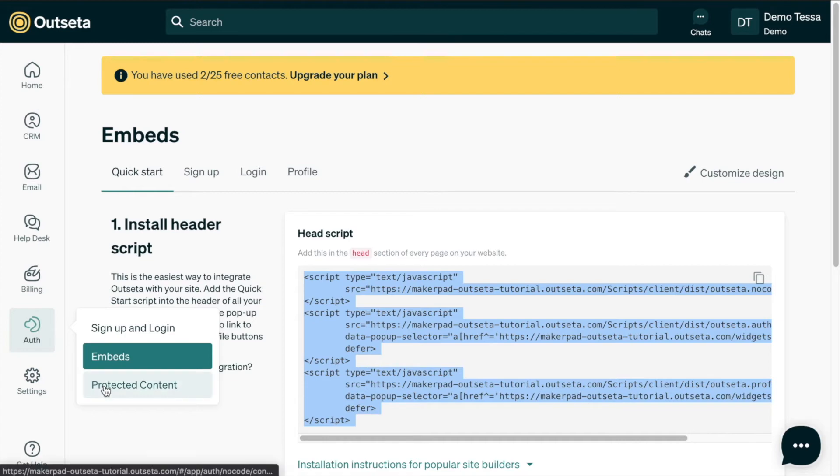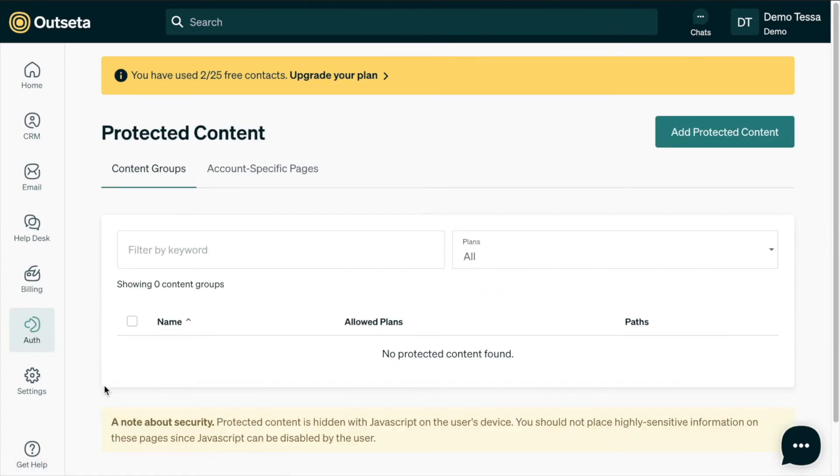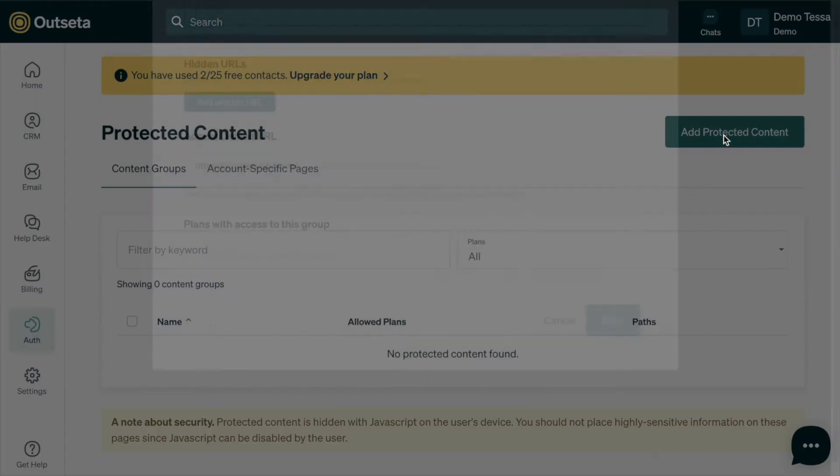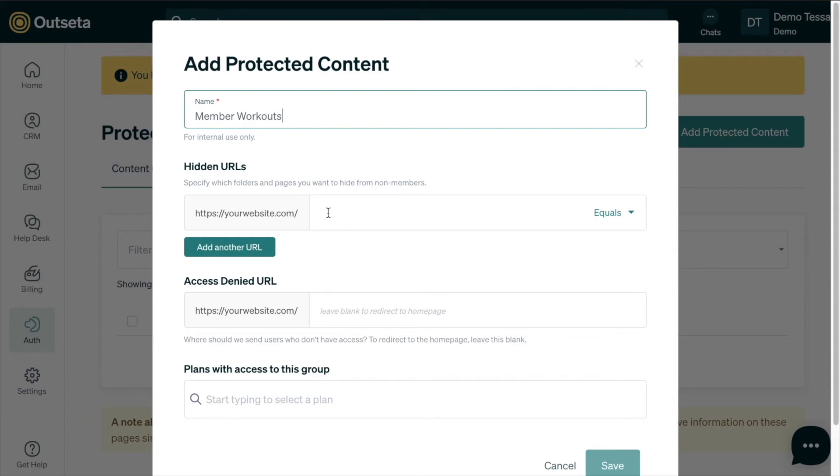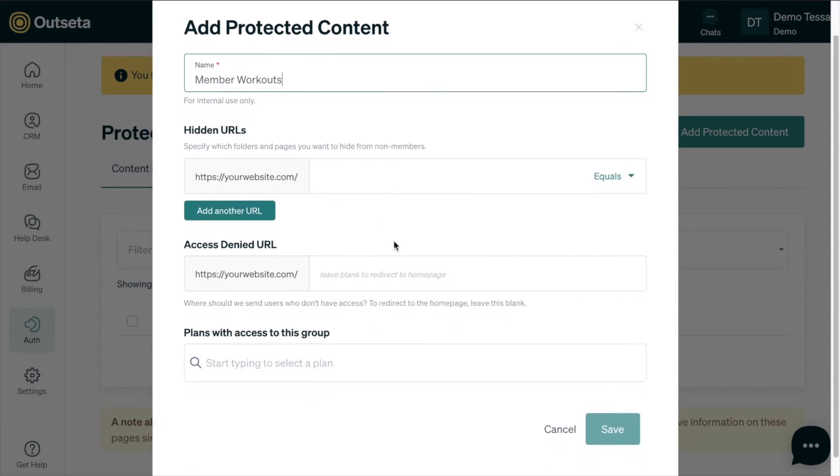If we navigate back over to Outseta and down to auth and protected content, we're going to add protected content and we can name this member workouts. We want to add to this your website dot com, that's where we want to add the rest of our URL, so that member dash workouts folder. Just so you know, this website your website dot com should be the company URL that you used when you were setting up your Outseta account for your project.